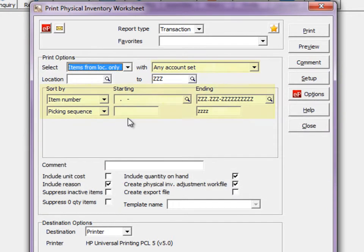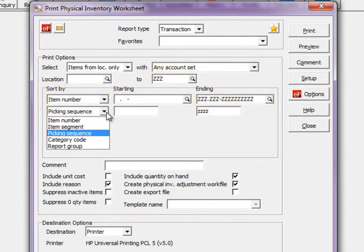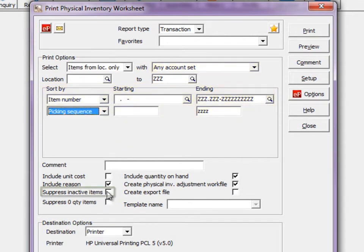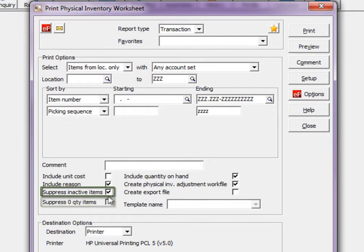Select and sort items for the report based on the item number, pick sequence, or other item information. Inactive items, or those with no recorded stock on hand, can be optionally suppressed.